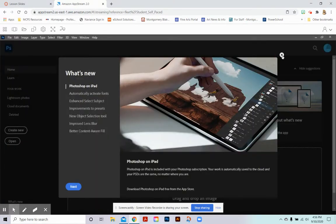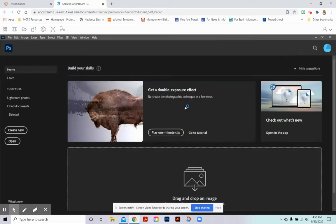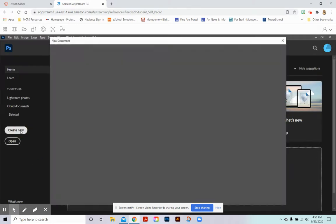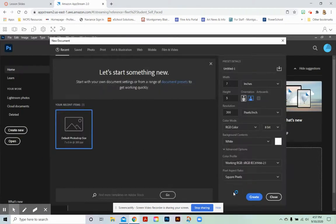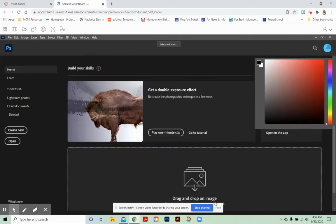So the other thing that is an issue right now that they are working on fixing is when you are working within the program. So right now I'm just creating a new document. When we're working within the program, we can't copy and paste.